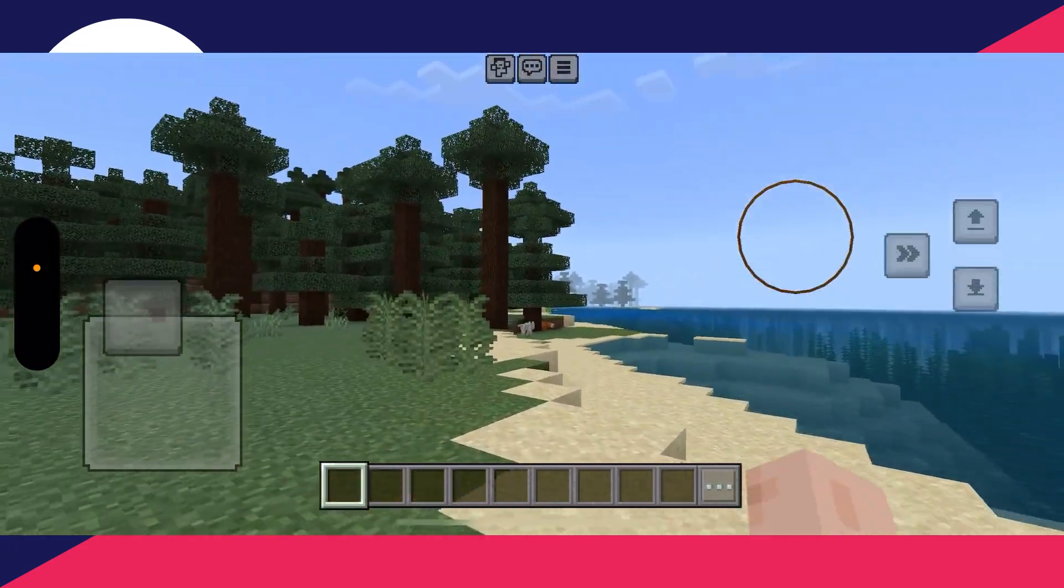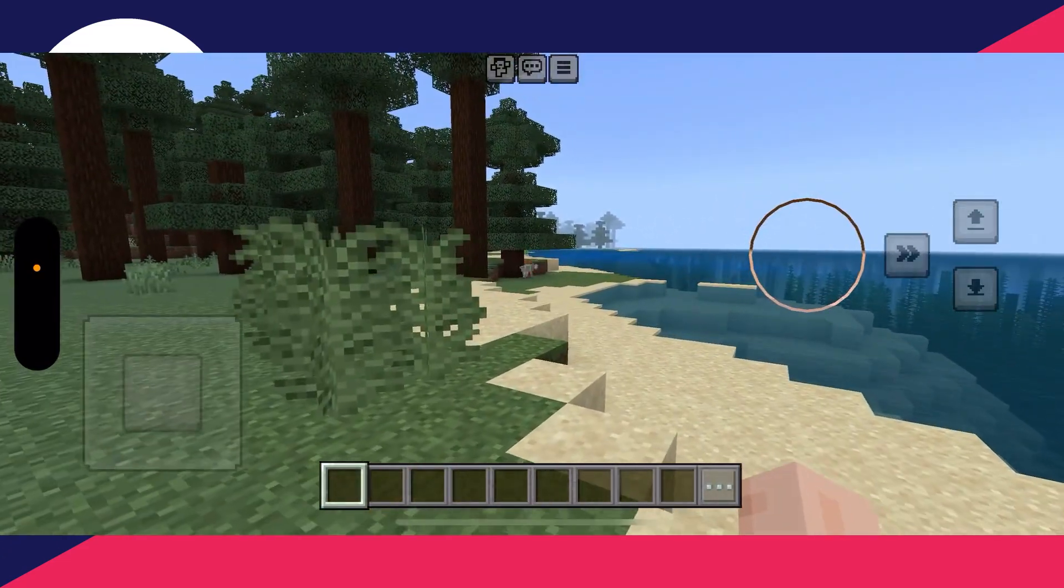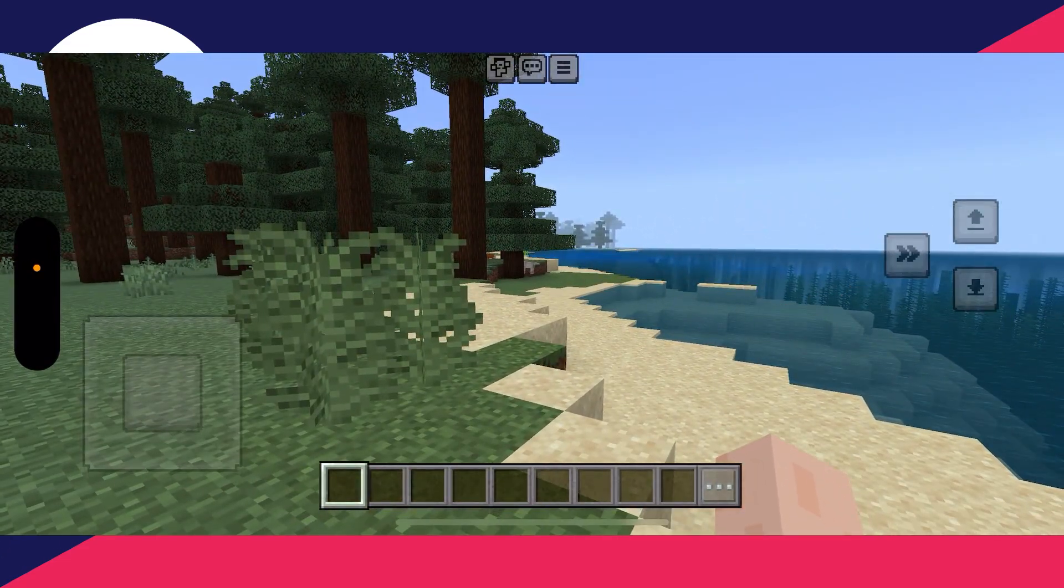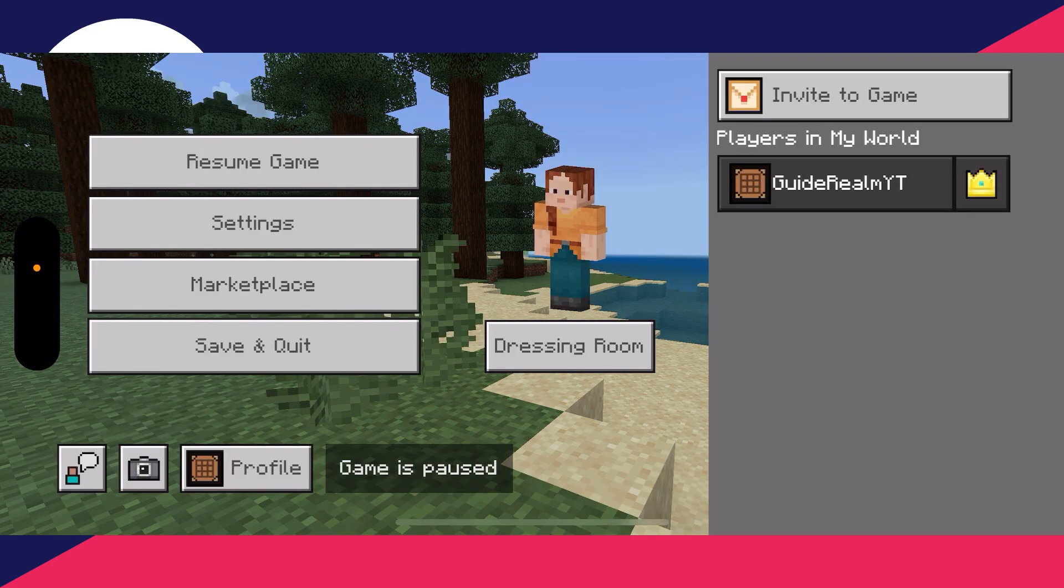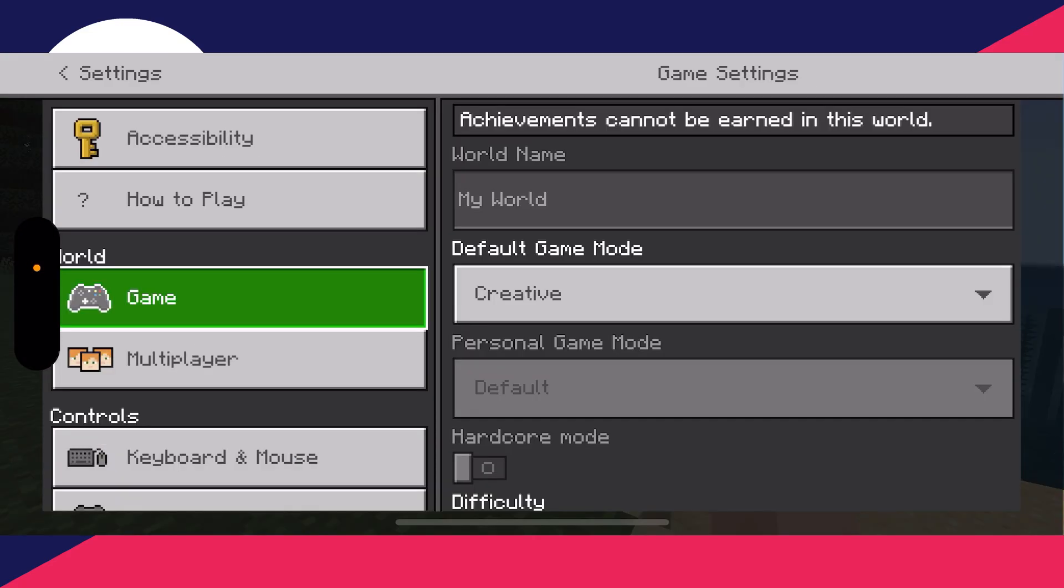To get started, pause the game by pressing the three lines in the middle at the top, and you can open up your settings on the left.